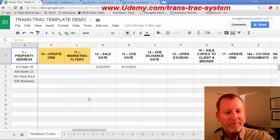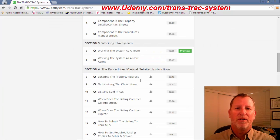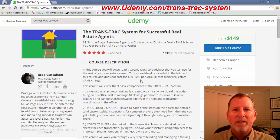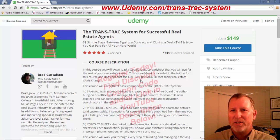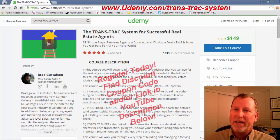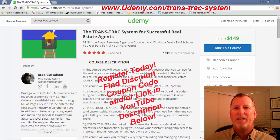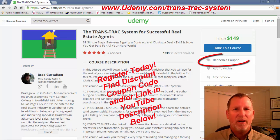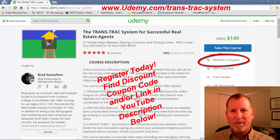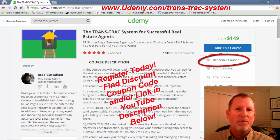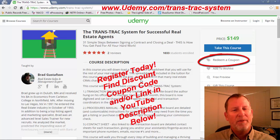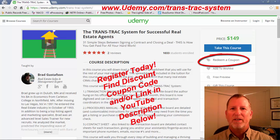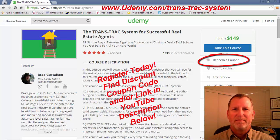Anyway, if you go ahead and go to udemy.com slash trans-track-system and follow the link below this YouTube video or input the coupon code, you'll be able to get this system and all the tutorials that go with it at a discounted price off the $149 retail. Anyway, have a great career and service your customers as best you can using the trans-track-system.